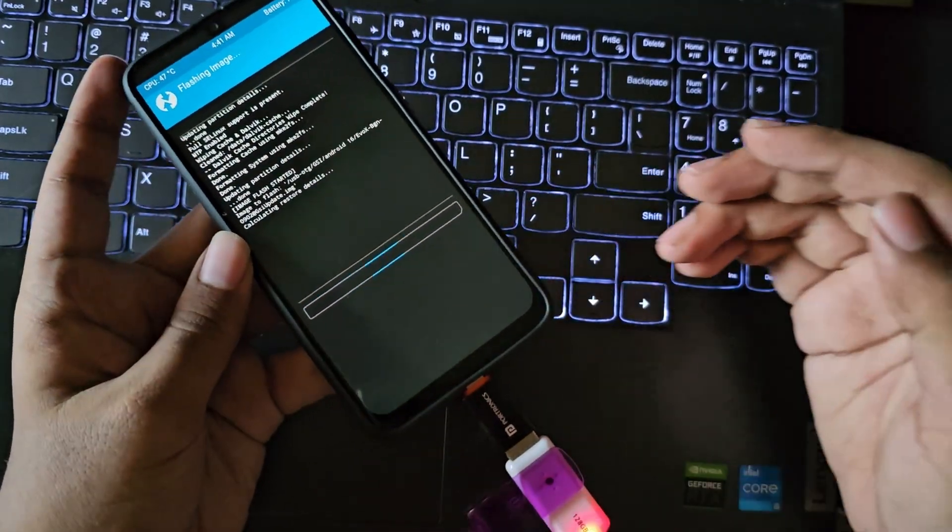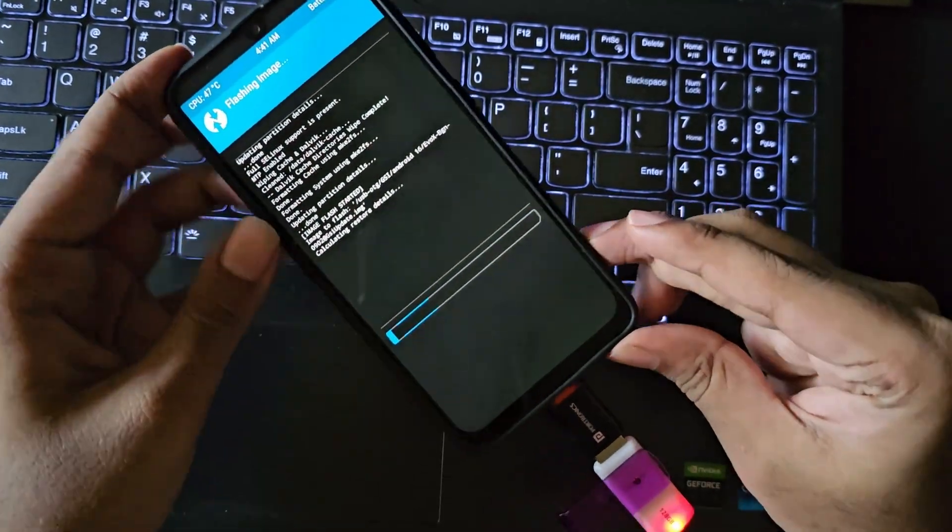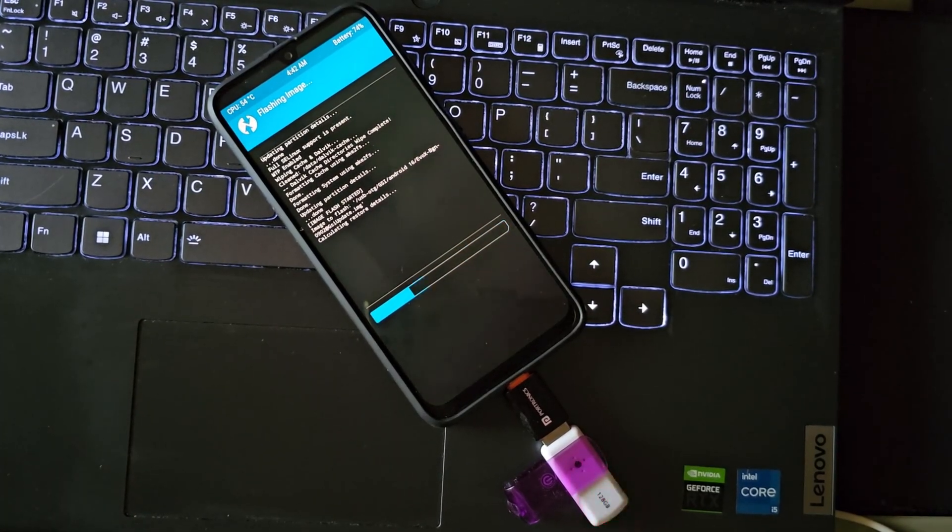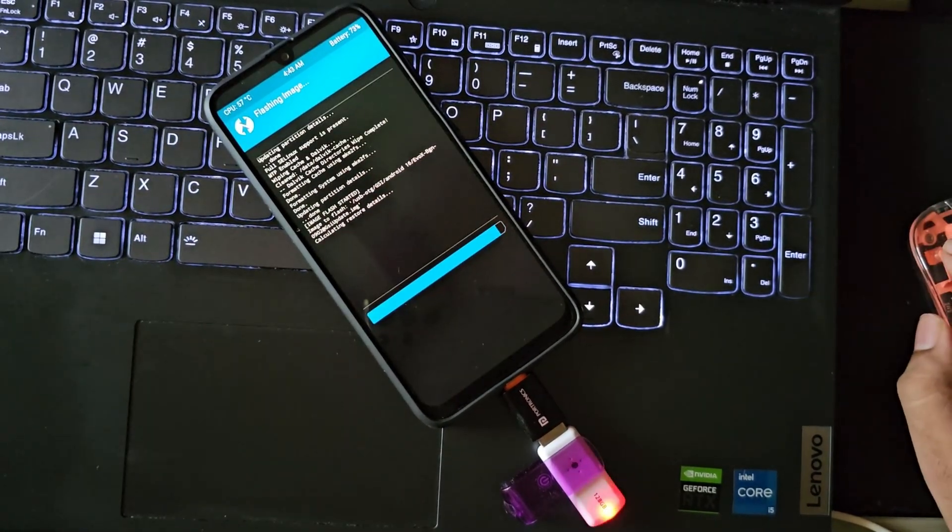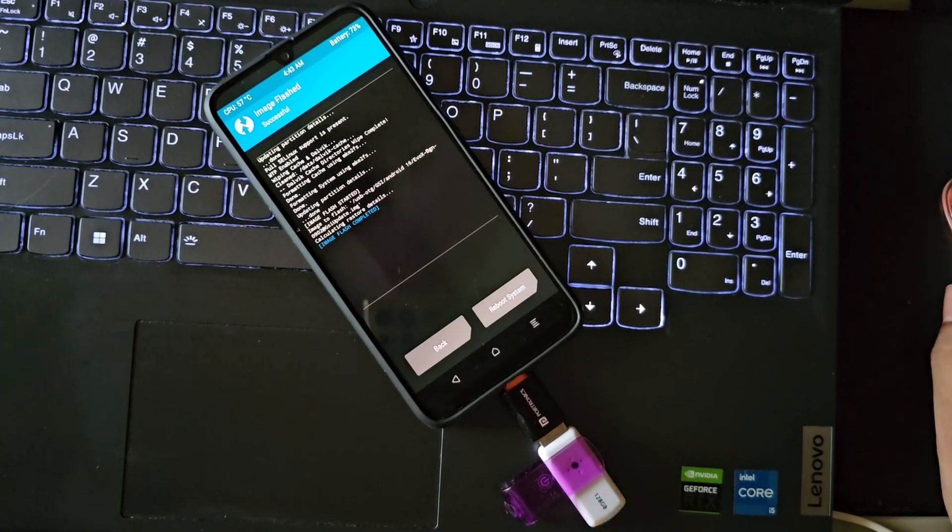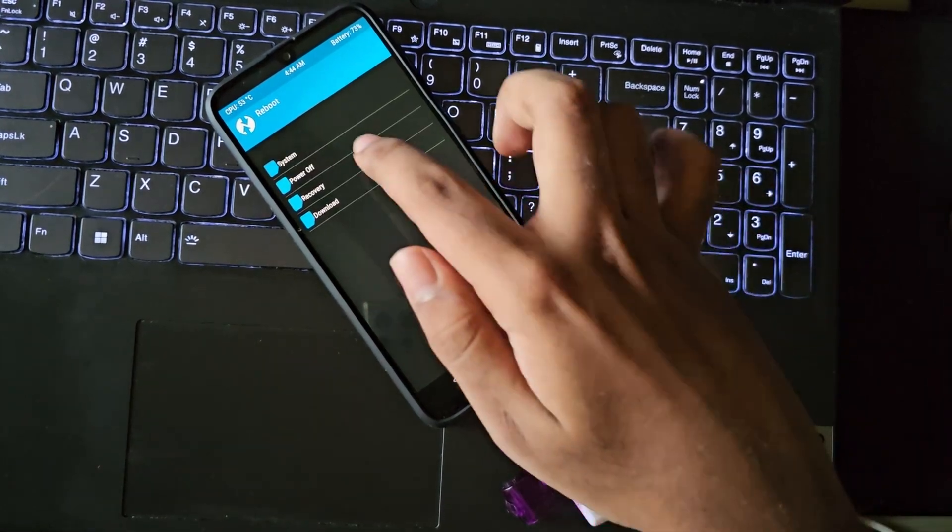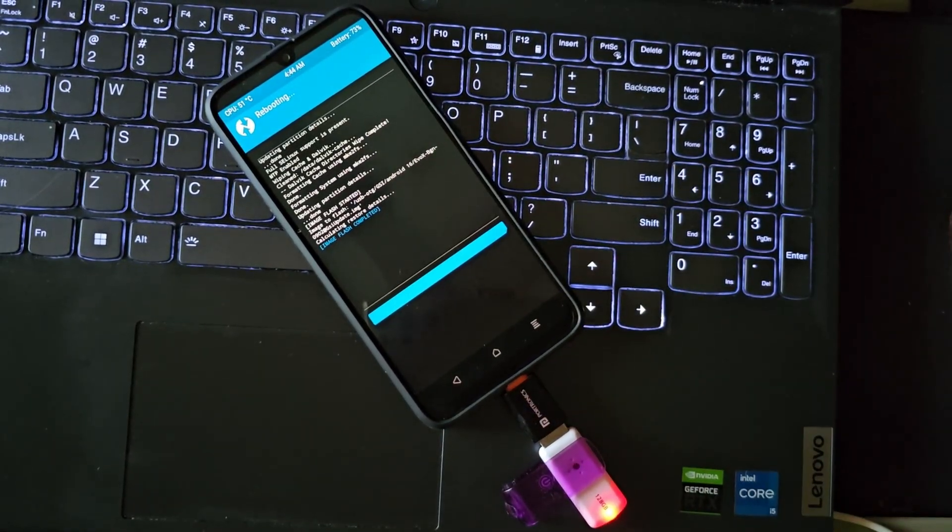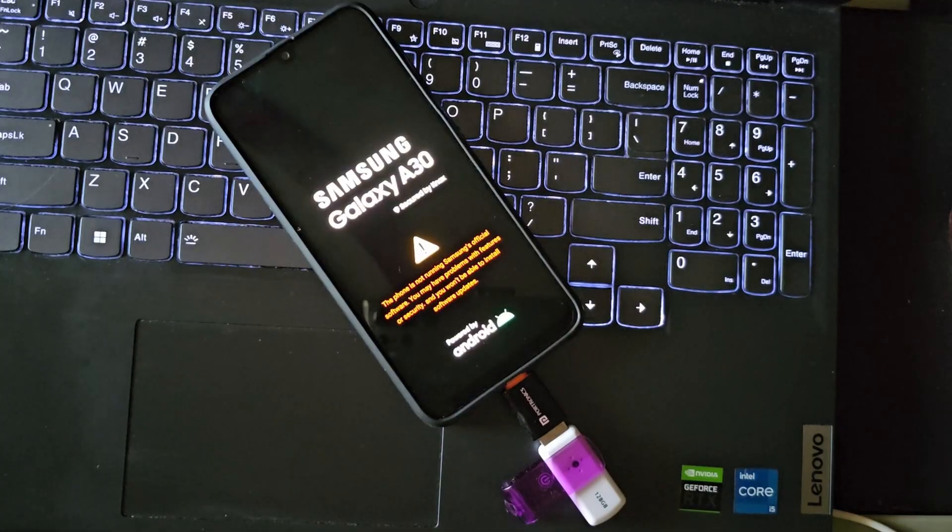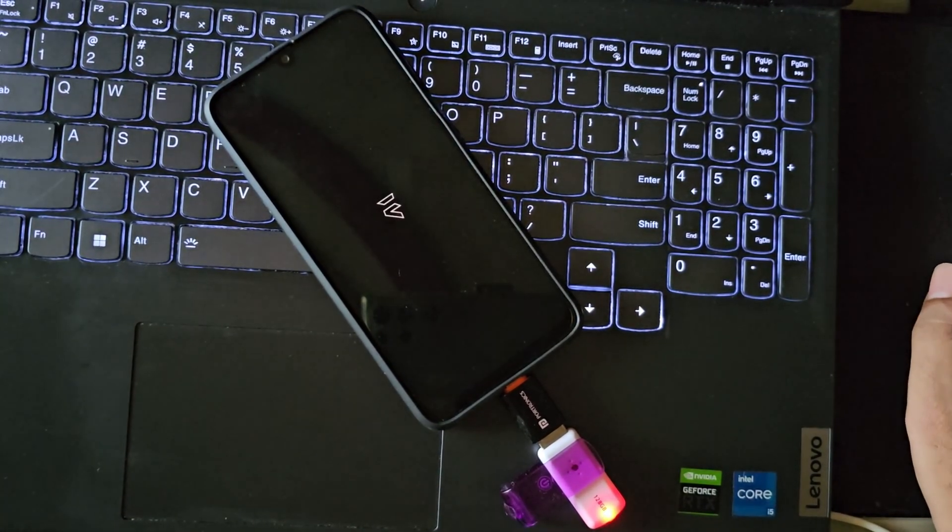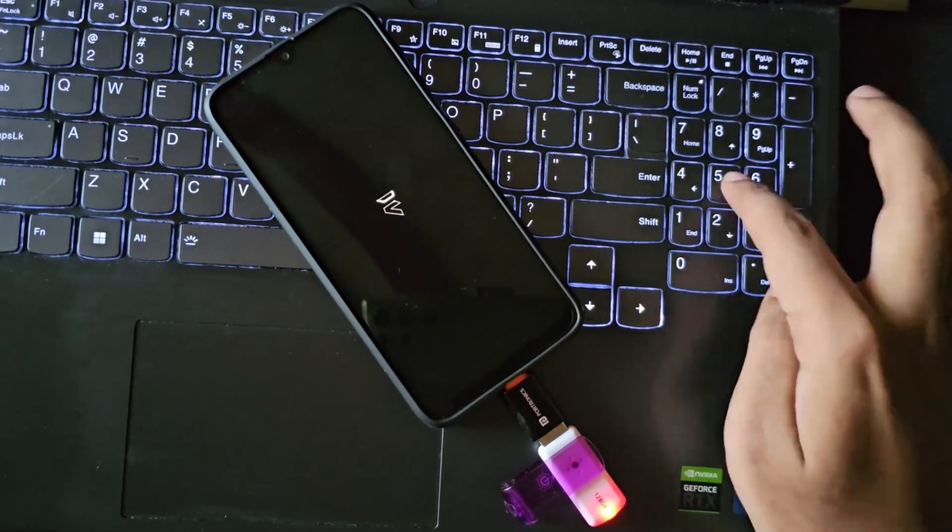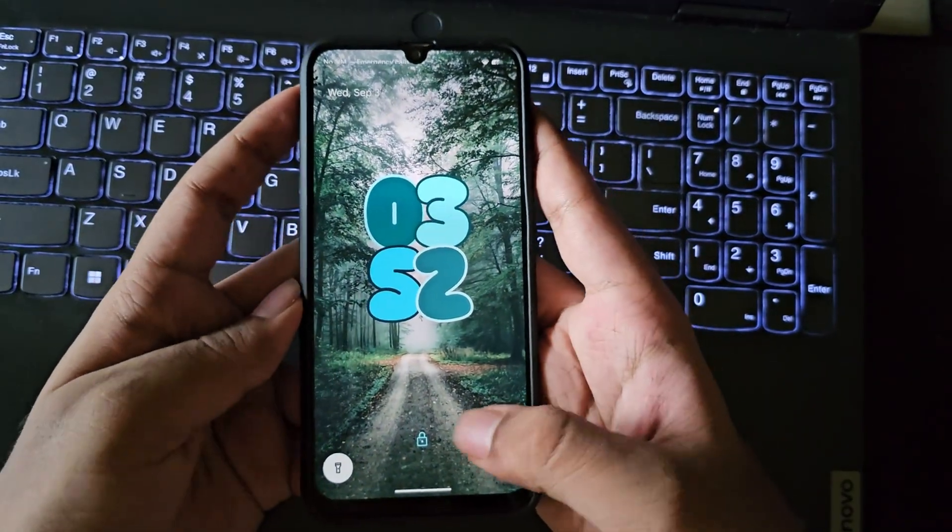All right, now reboot the system. It will take a couple of minutes to boot into system so I'll fast forward here. It will directly boot as normal with the existing user data.